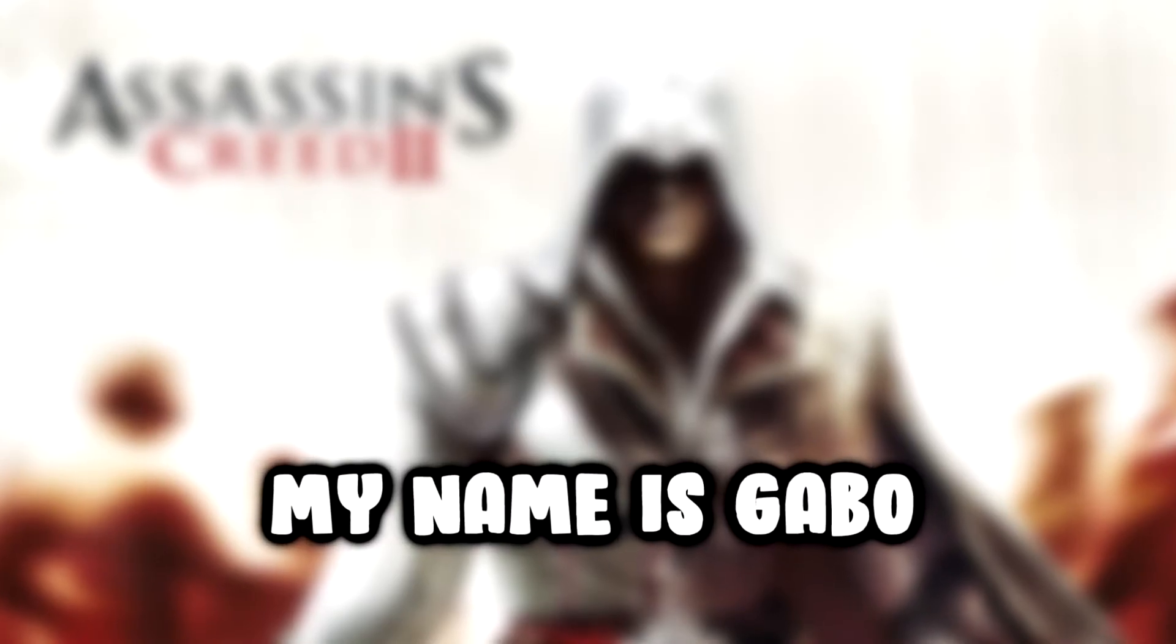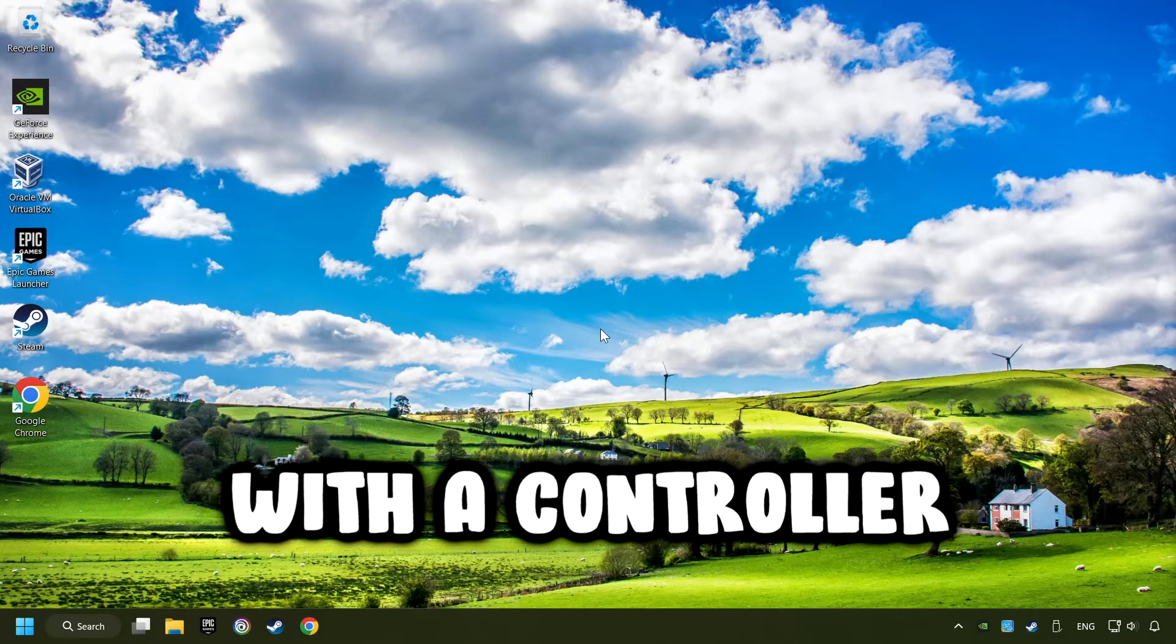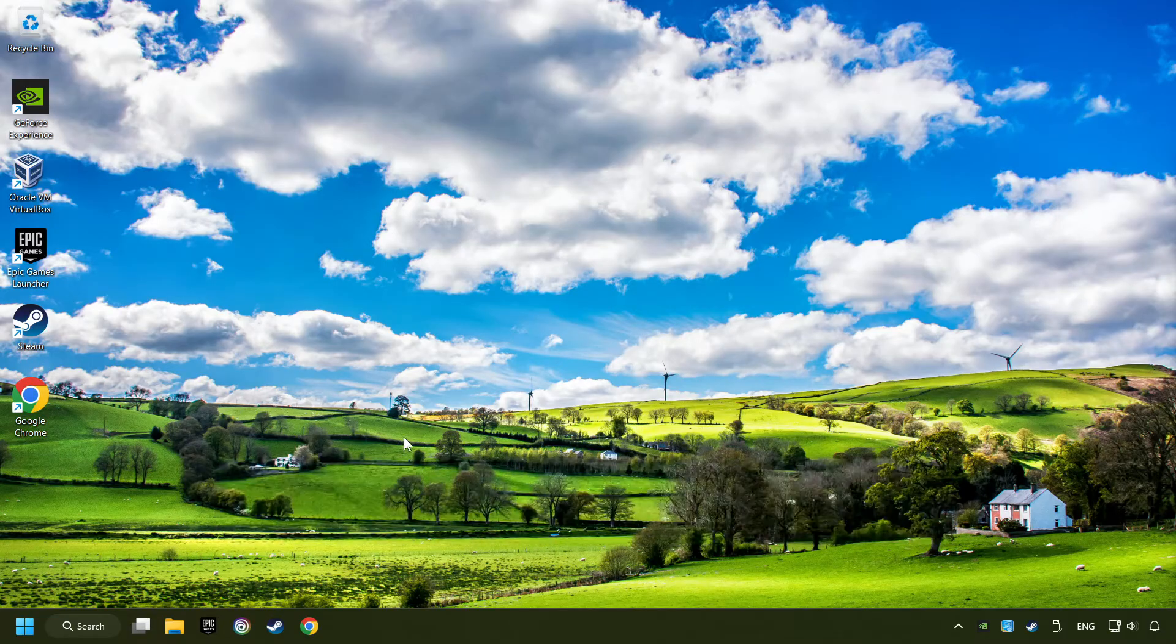What's up? My name is Gabbo, and today I'm going to show you a guide of how to play a game with a controller.